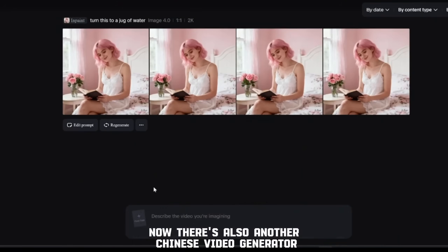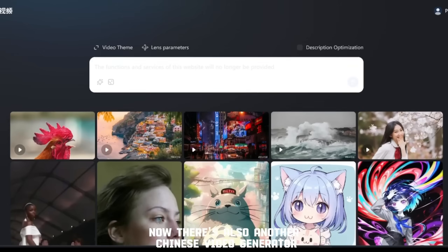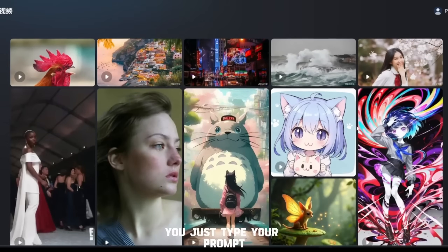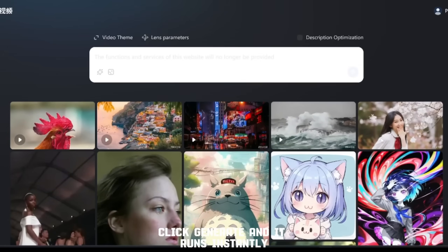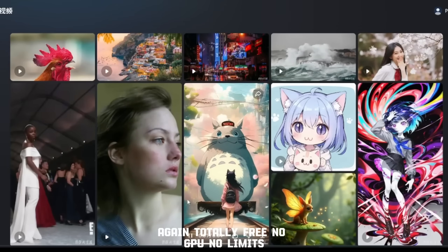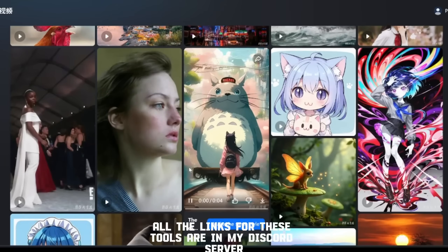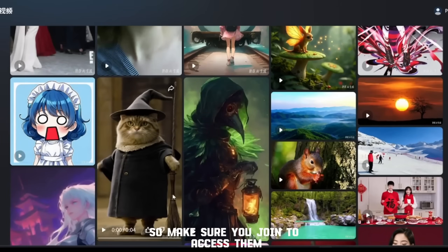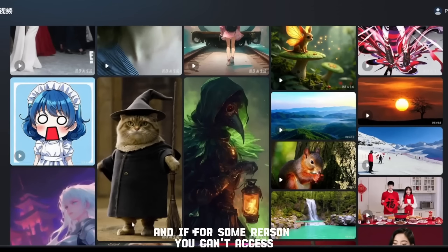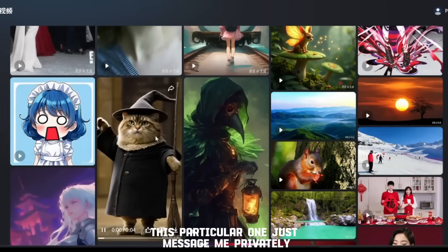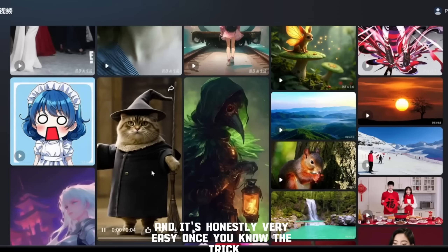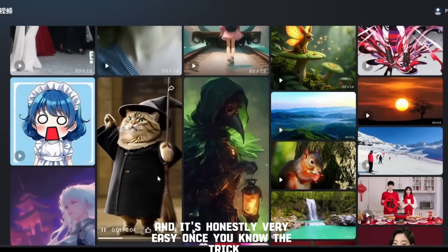When you open the generator settings, you'll see there are actually two video models built in — both from the same Chinese developers I mentioned earlier. You can use either model for free, completely safe, completely legal. There's also another Chinese video generator, and this one is crazy too — it doesn't even require credits. You just type your prompt, click generate, and it runs instantly. Again, totally free, no GPU, no limits. All the links for these tools are in my Discord server, so make sure you join to access them.